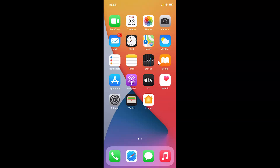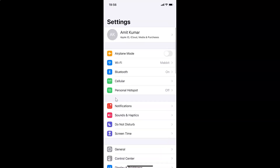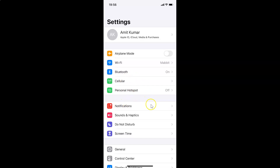First of all you have to open your settings app. Here is my settings app — let me tap on this to open it. You can see it's opened, and let me show you that I have iOS version 14.2 installed on this iPhone XR device.